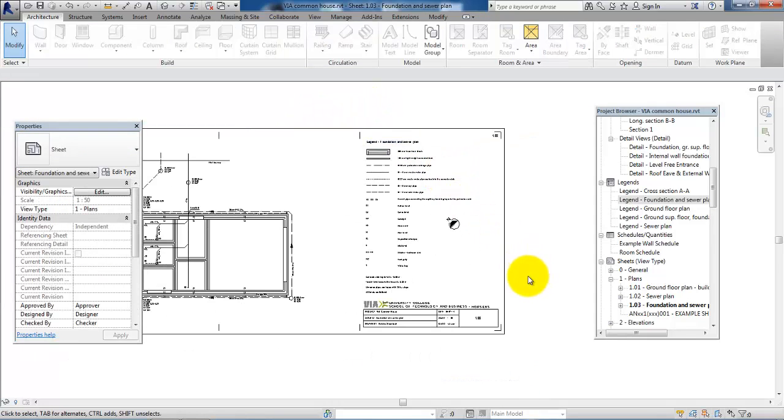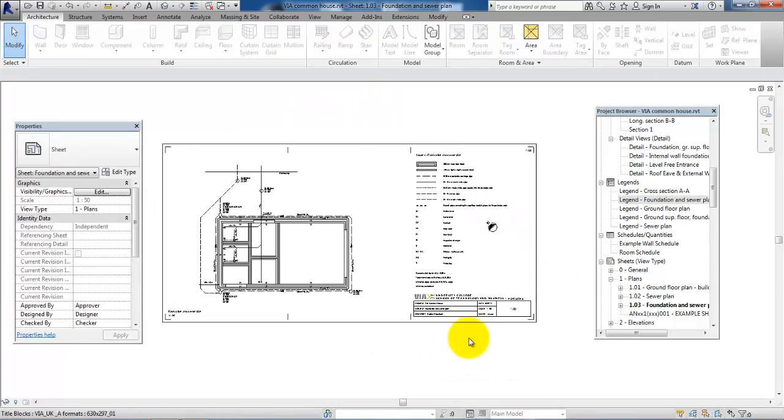And now I have a drawing set up and ready to print.